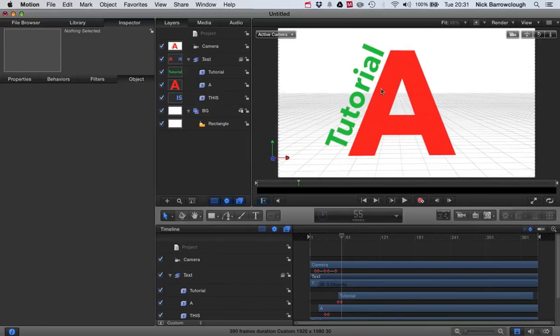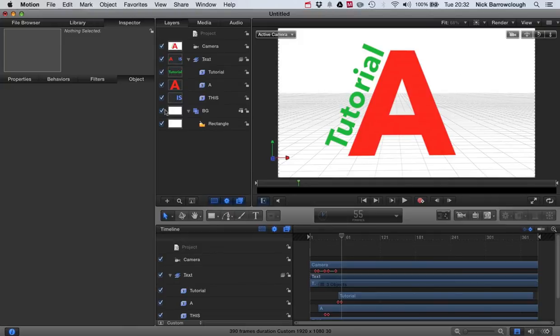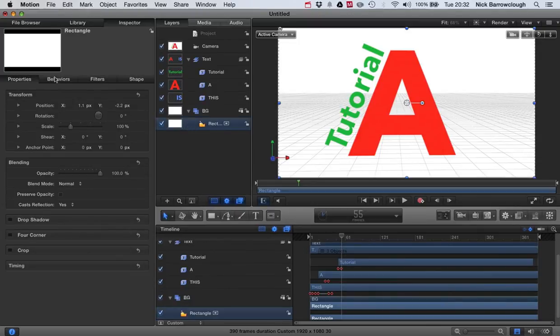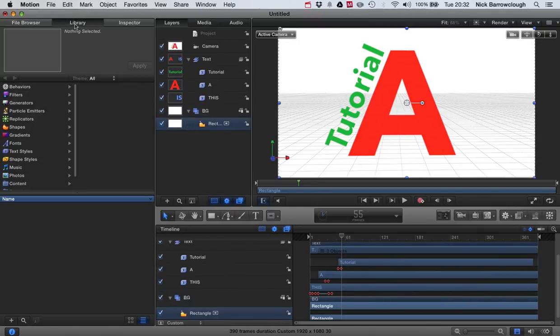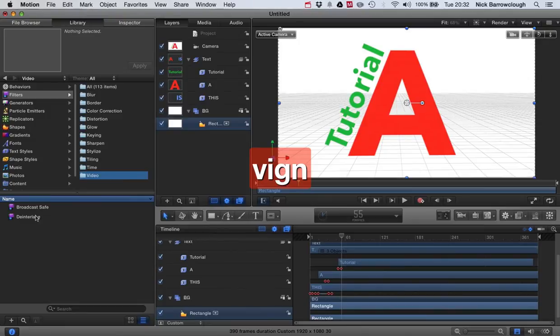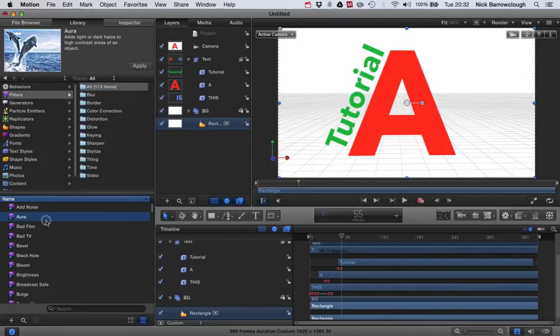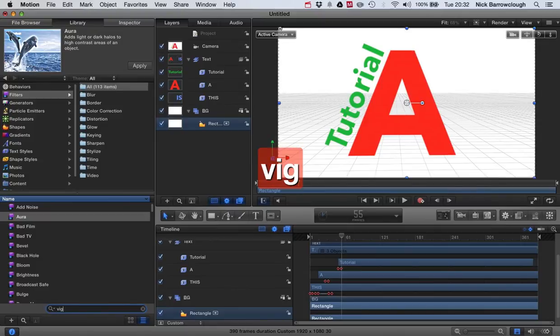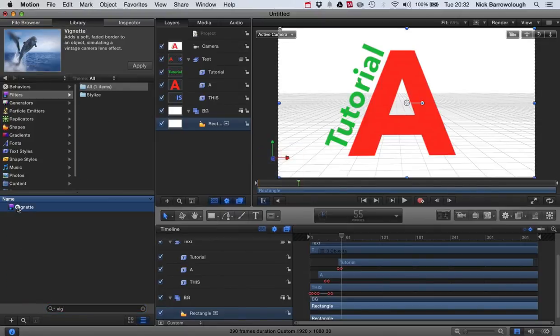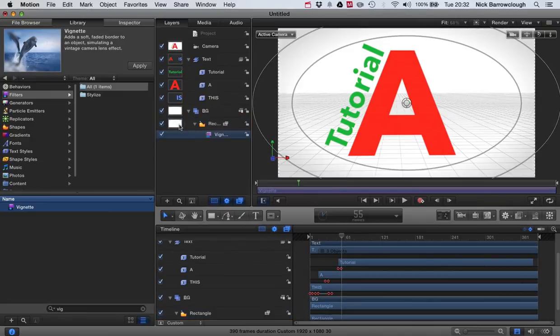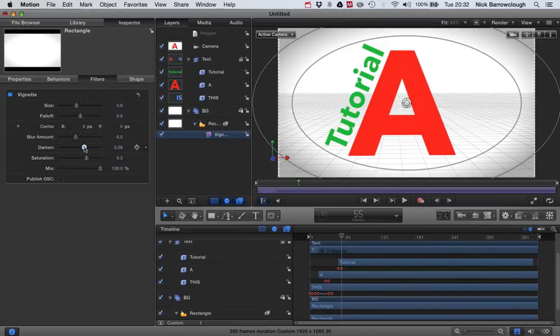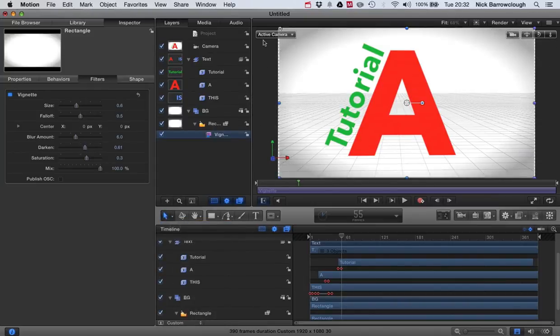For example you could spin the A off here and spin the tutorial. You could add a filter to the background. You could find the vignette filter. Maybe if we go come down here to vignette. And could add the vignette filter to on to the background here. Play around with the parameters in your inspector.